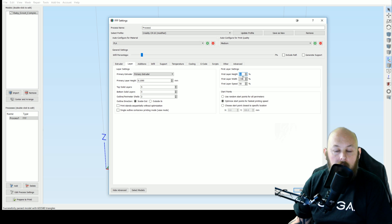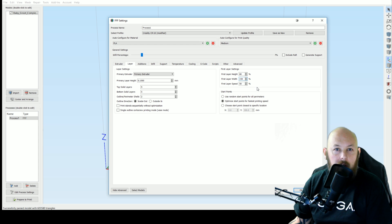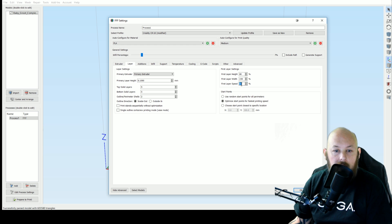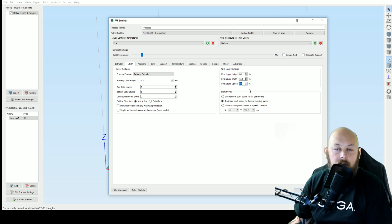The first layer width, this one I'm still playing with but I'm finding 150% works well. And always on your first layer speed drop it right back. If you're going too fast on the first layer, it's just not going to stick.